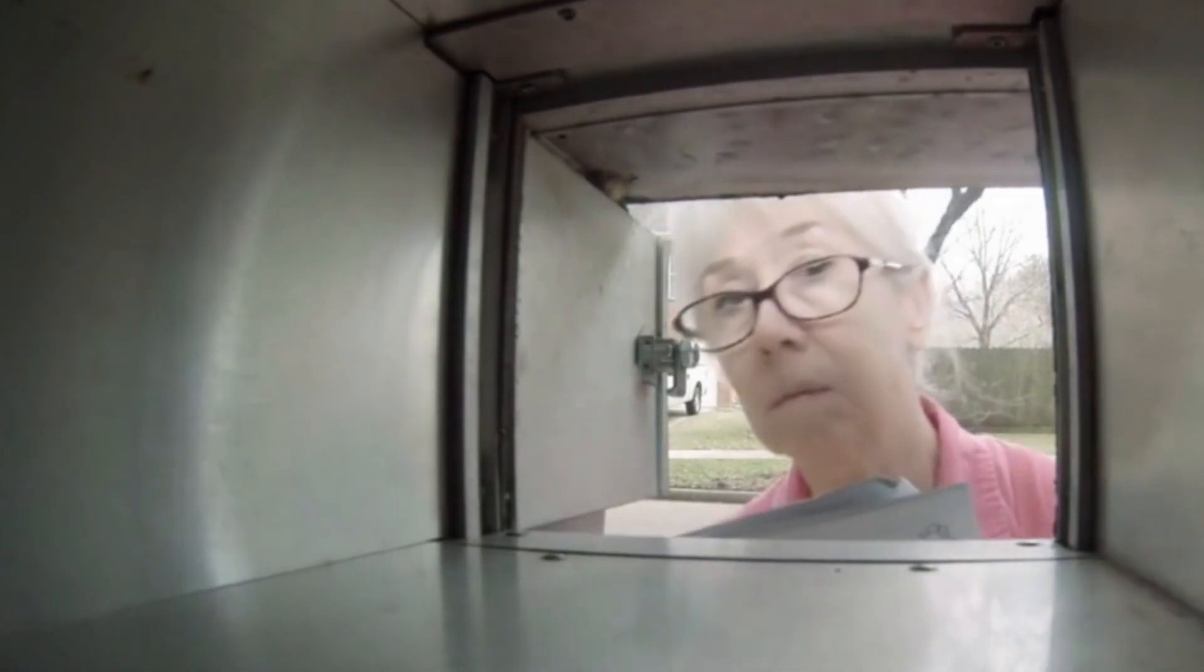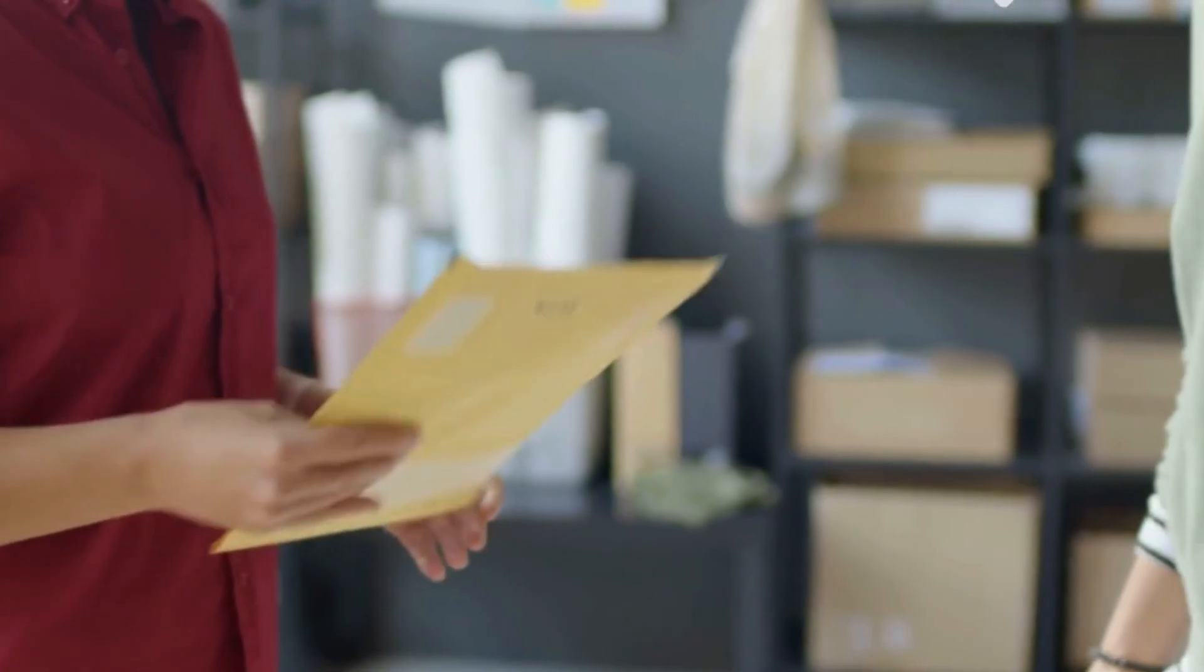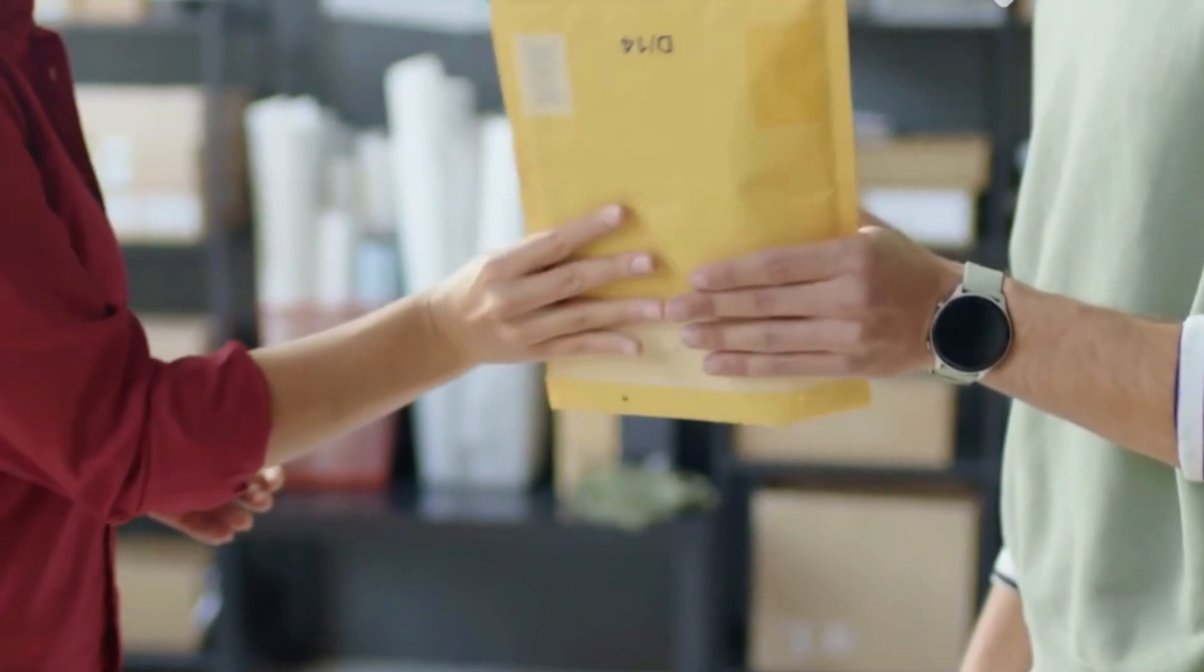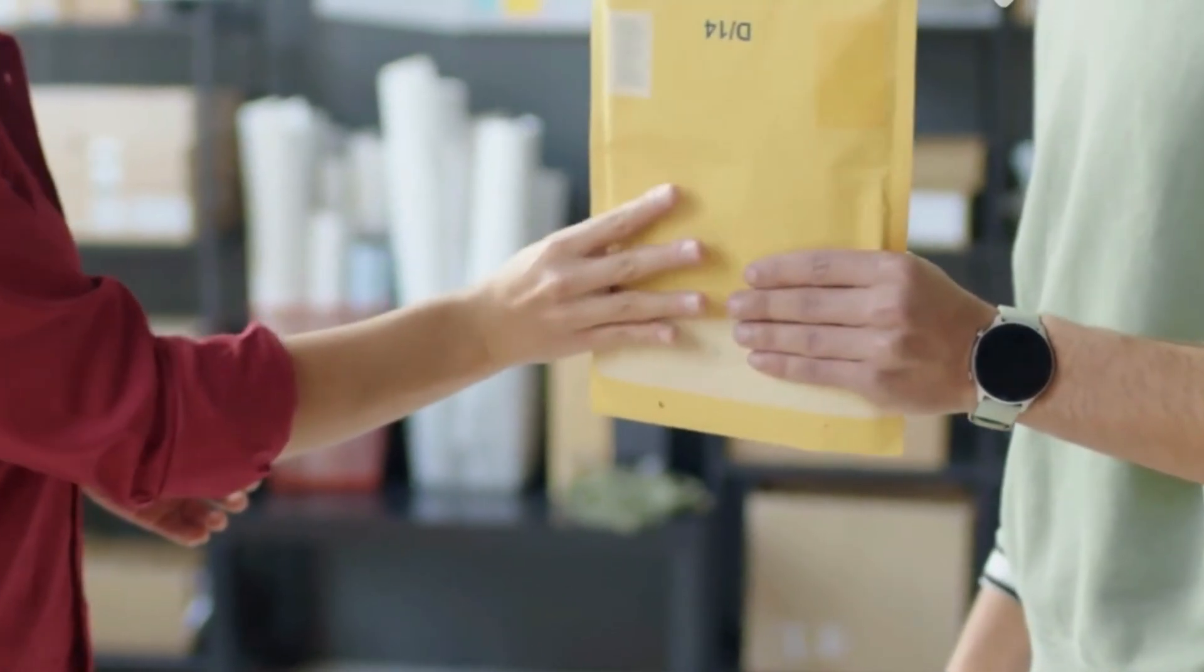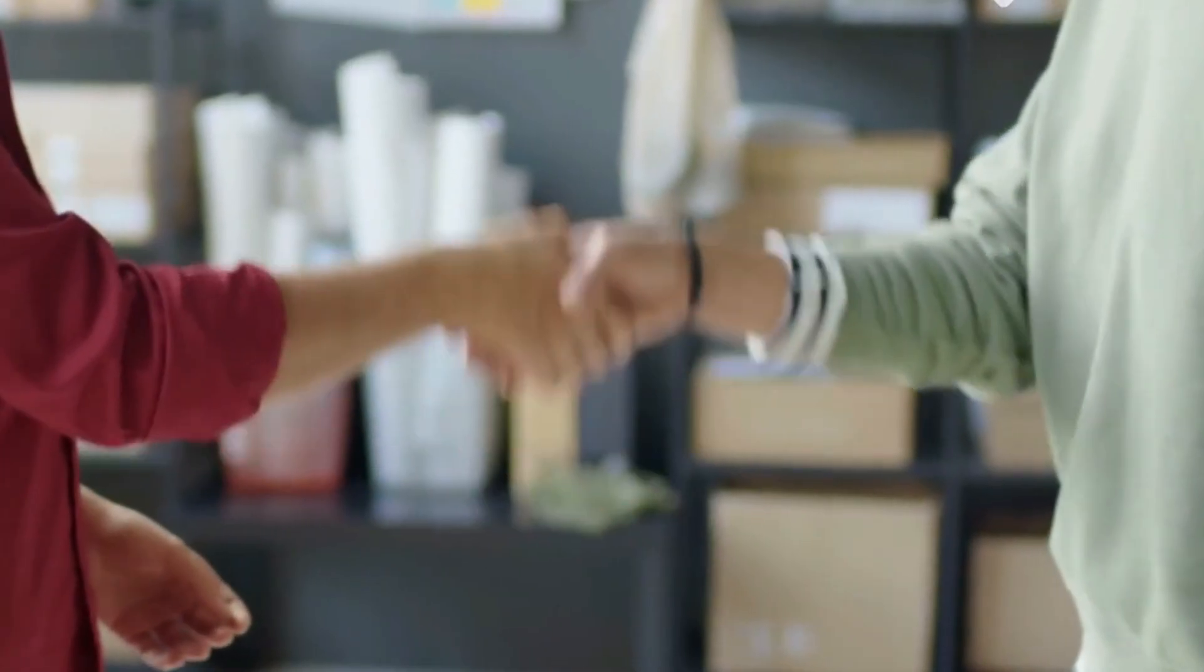In simplest terms, imagine you're sending a secret letter but don't want anyone to know your address. Instead of mailing it yourself, you hand it to a friend across town. They pass it to another friend in a different neighborhood, who passes it on again, until it reaches your friend.